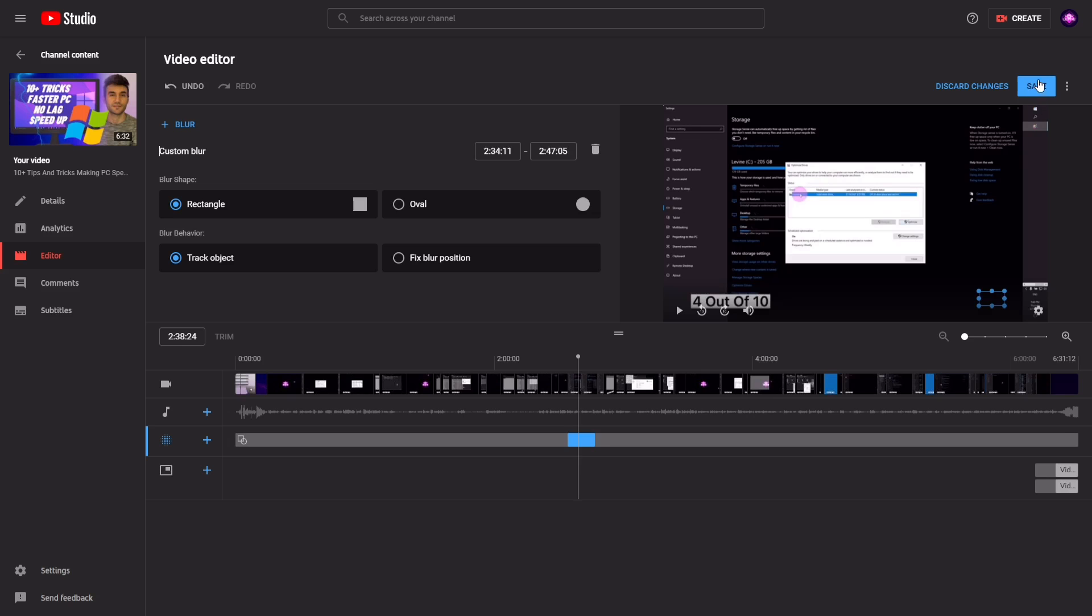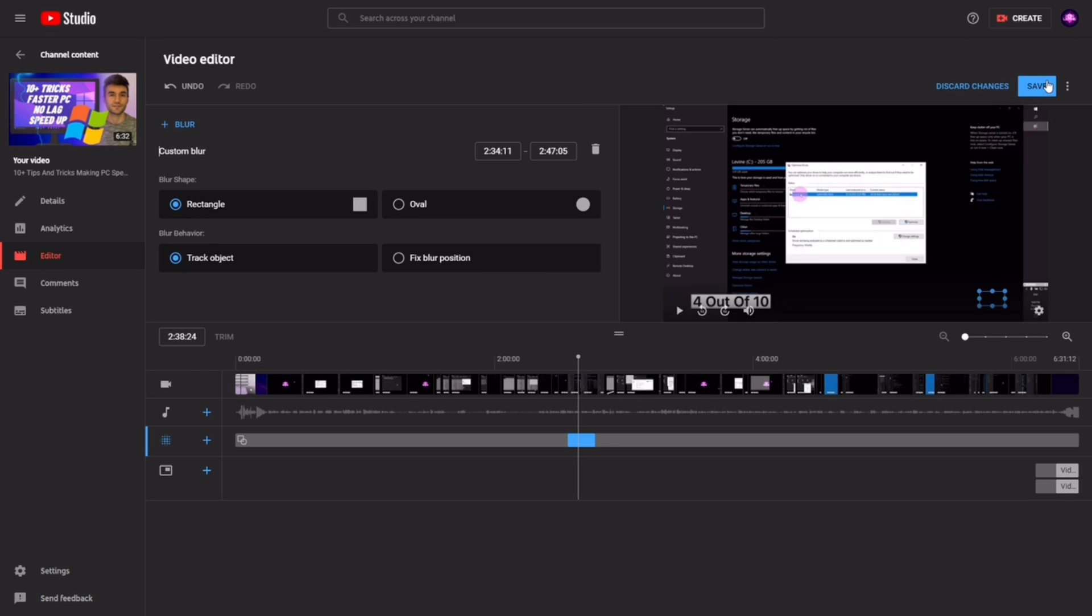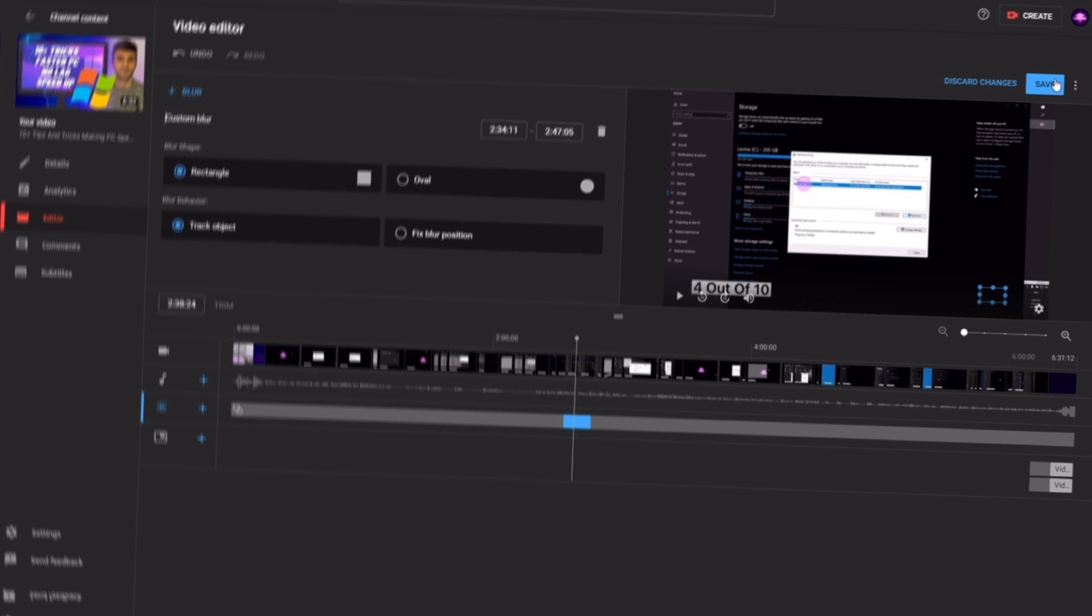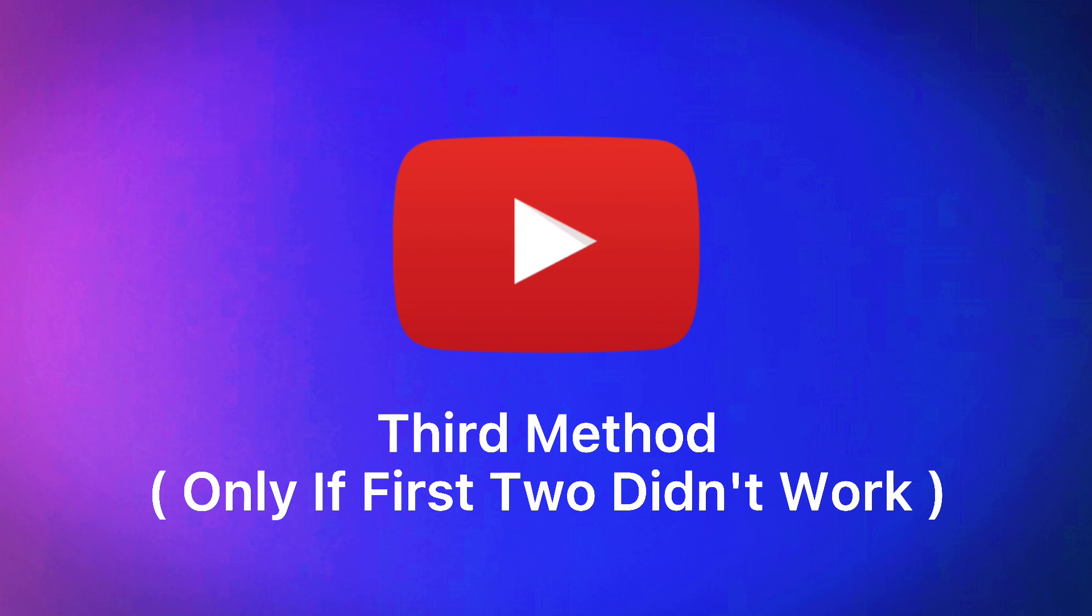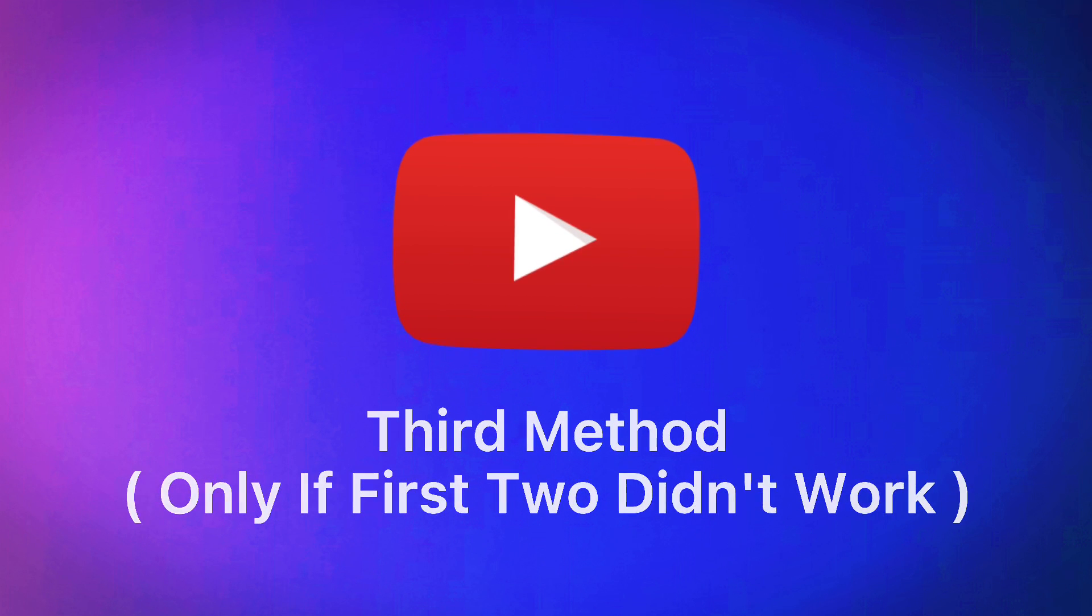And then afterward your video will process again like it is initially uploaded, and hopefully your problem will be solved. You need to do the third method only if your problem persists.